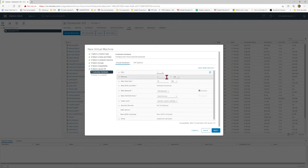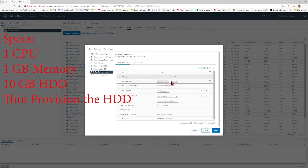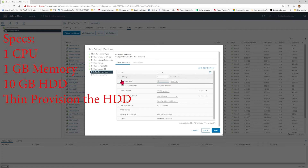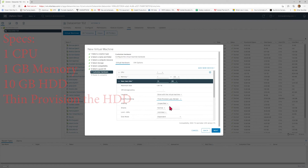You're going to give it one CPU and one gigabyte of RAM memory. We are going to give it 10 gigs of hard disk space. Hit the drop-down arrow next to Hard Disk, go to Disk Provisioning, and select Thin Provision.